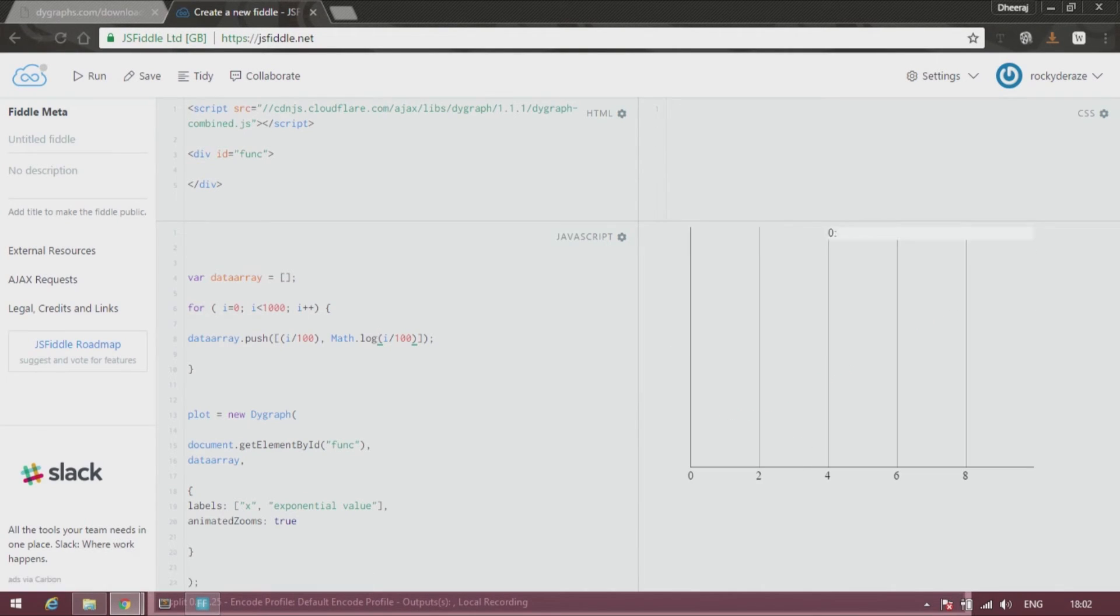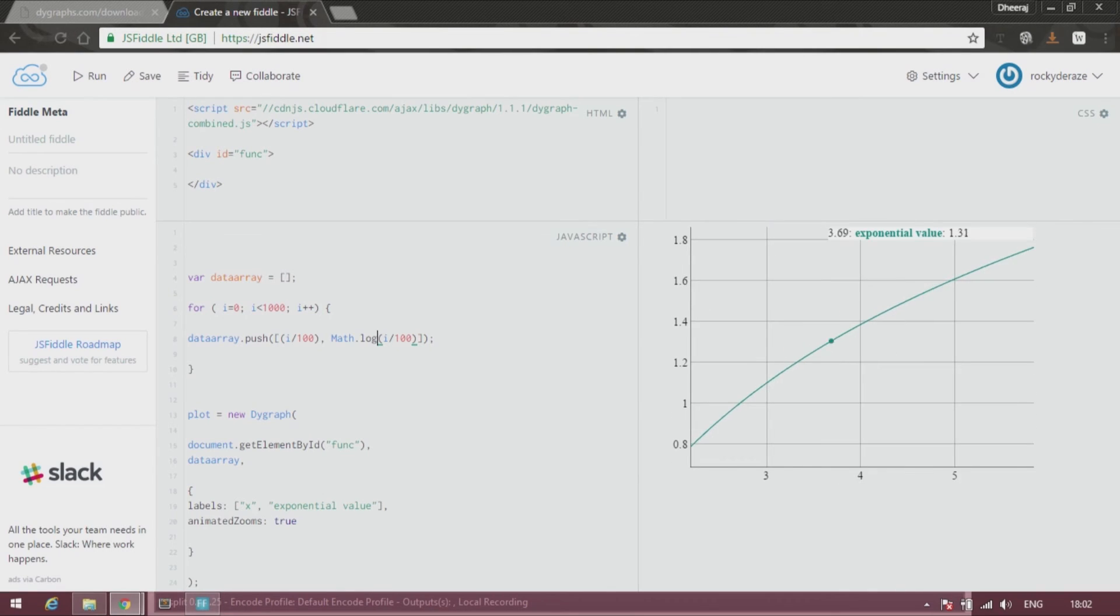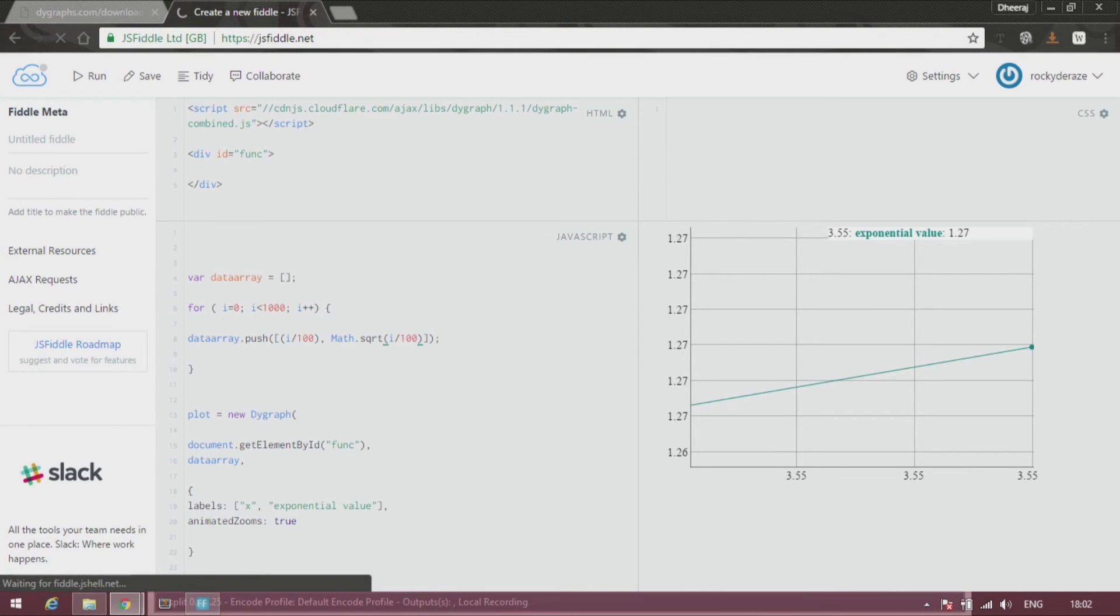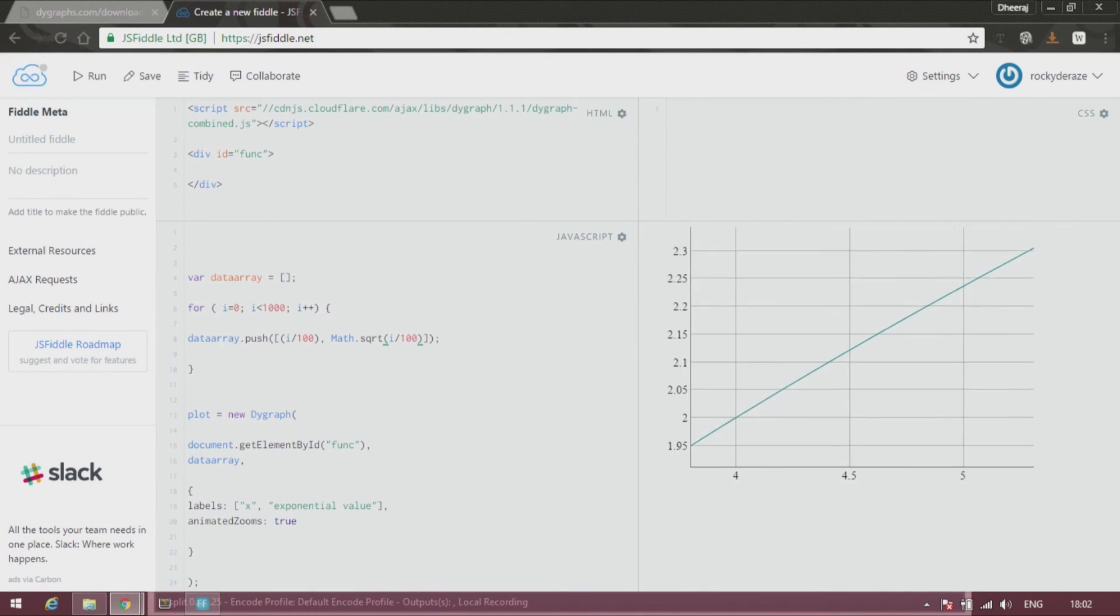And when you run it, of course you can see an amazing curve over here. And then square root function also works very well, so you can see that.